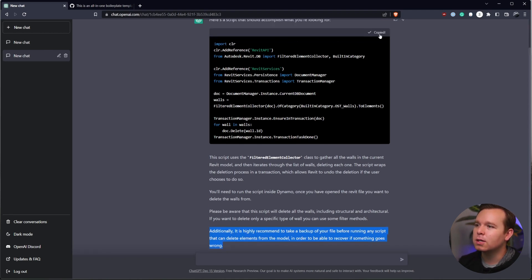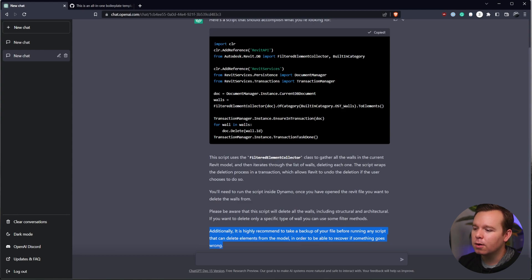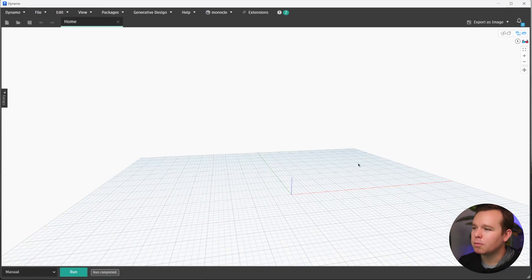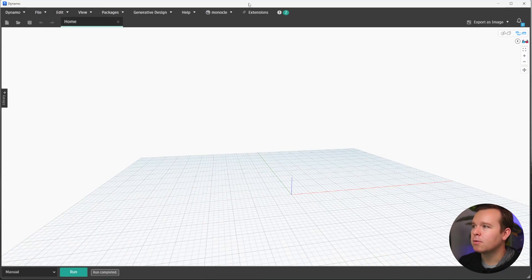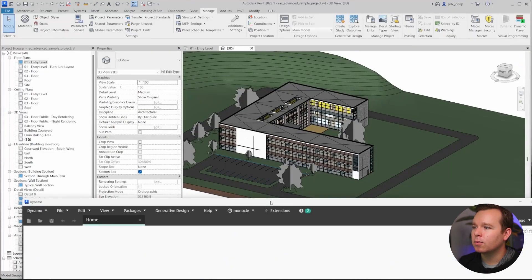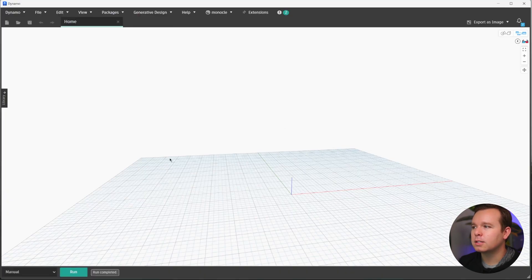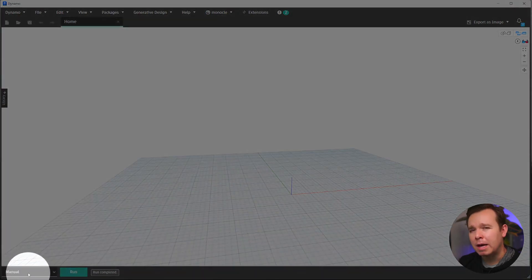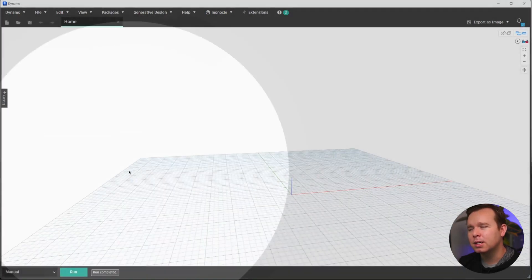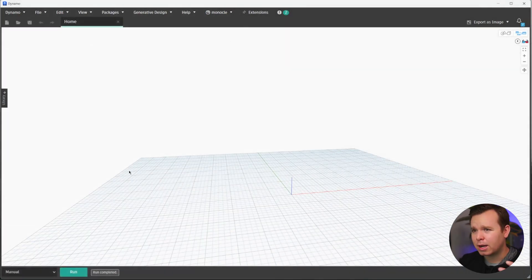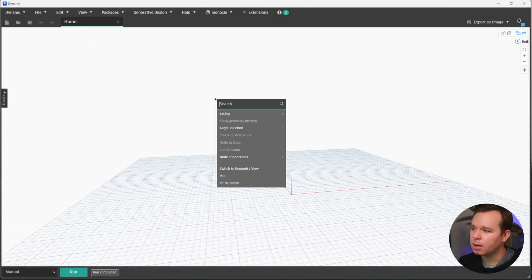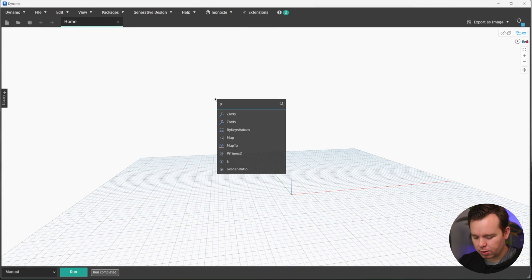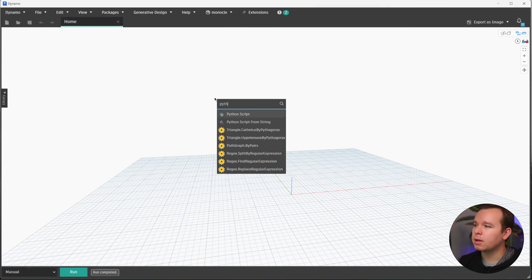So we'll go ahead and copy this code. We'll jump back into Dynamo for Revit. Once again, our advanced model. I changed this to manual run mode because I don't want it just to fire off right away. And we'll go ahead and place a Python script.